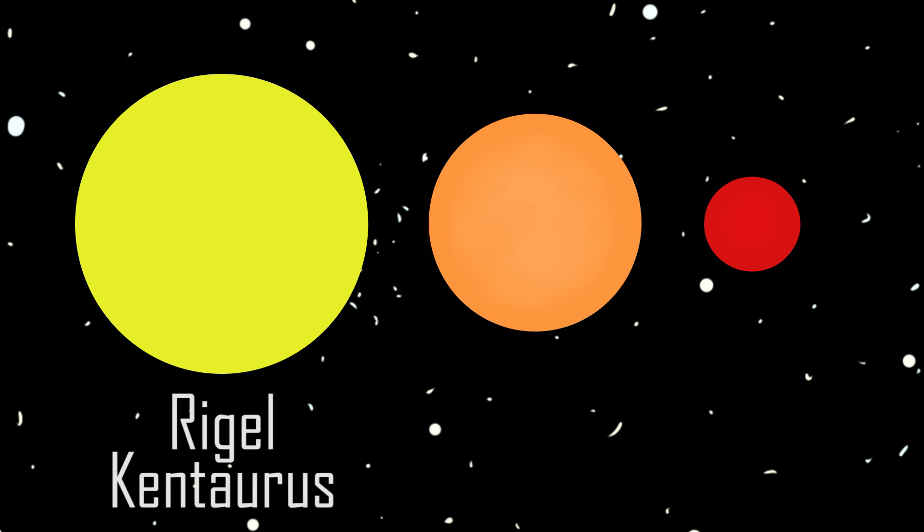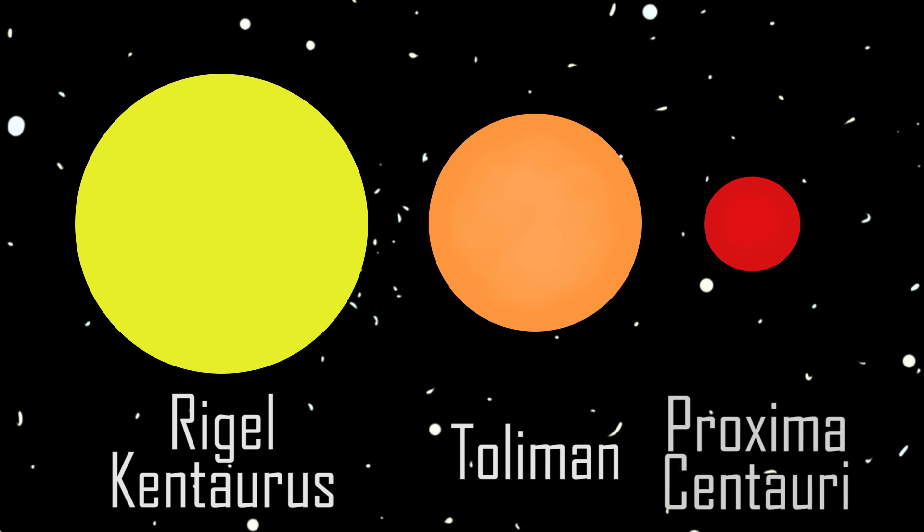The brightest of the three has gone back to Rigel Kentaurus. The second brightest is now Toliman, which is actually just another old name for Alpha Centauri. And the third one, since it was actually only discovered in 1915, or only a few years before the IAU was formed, has kept the same name its entire life, Proxima Centauri.